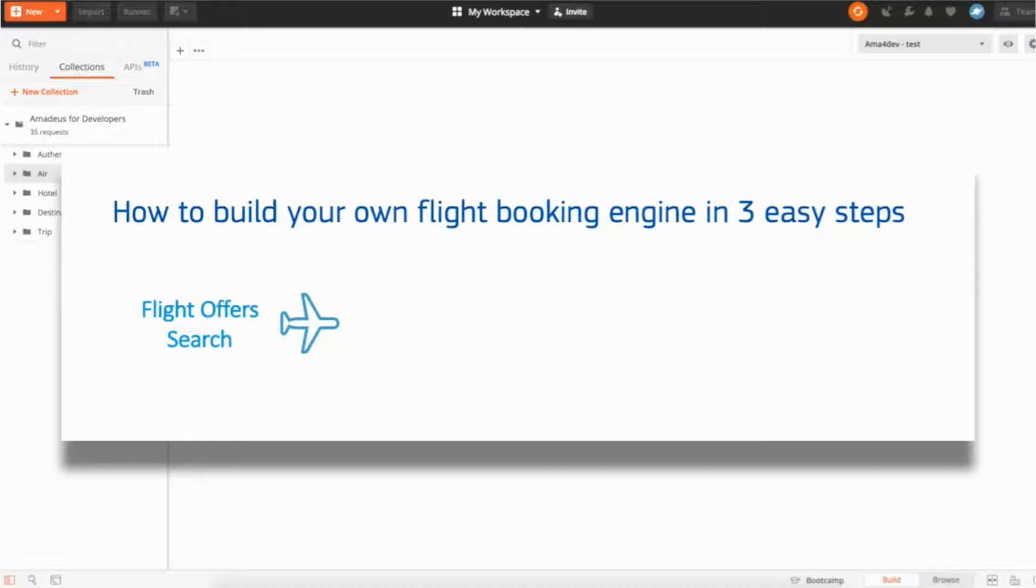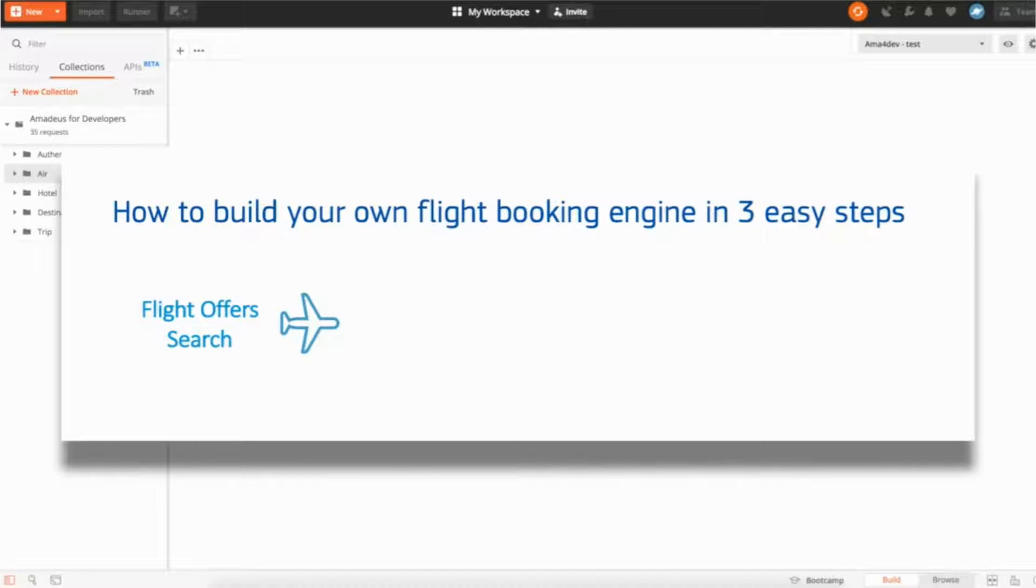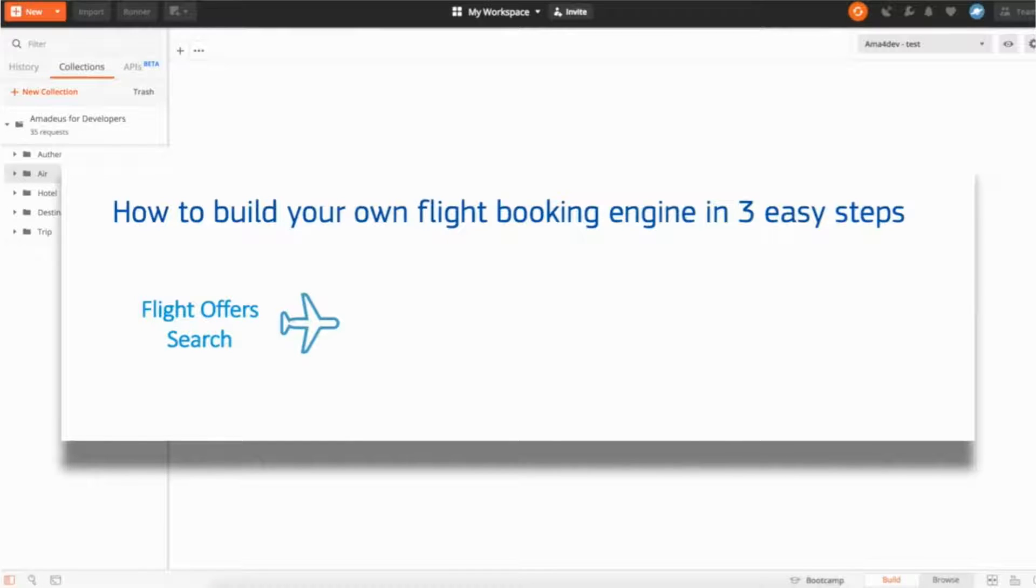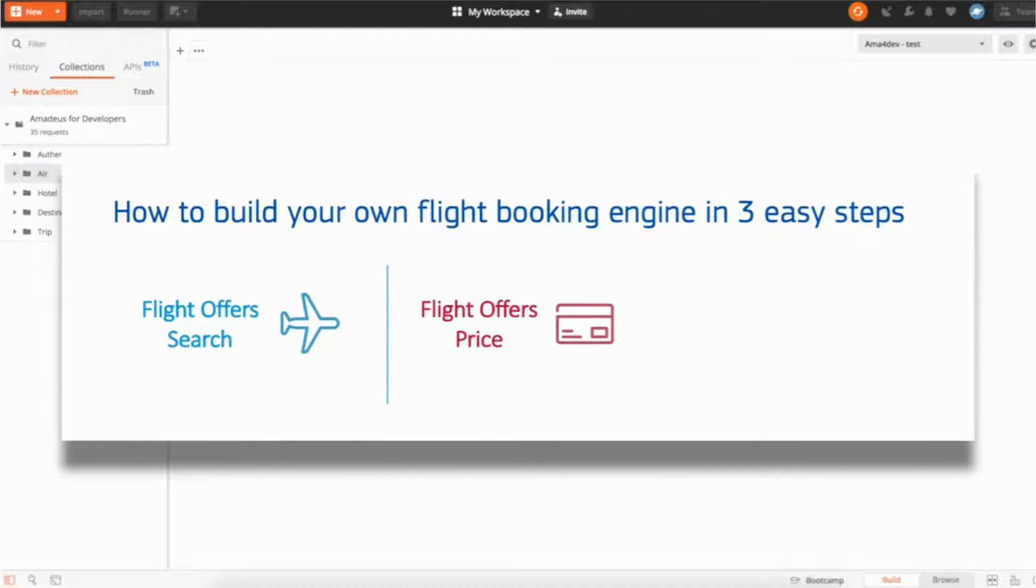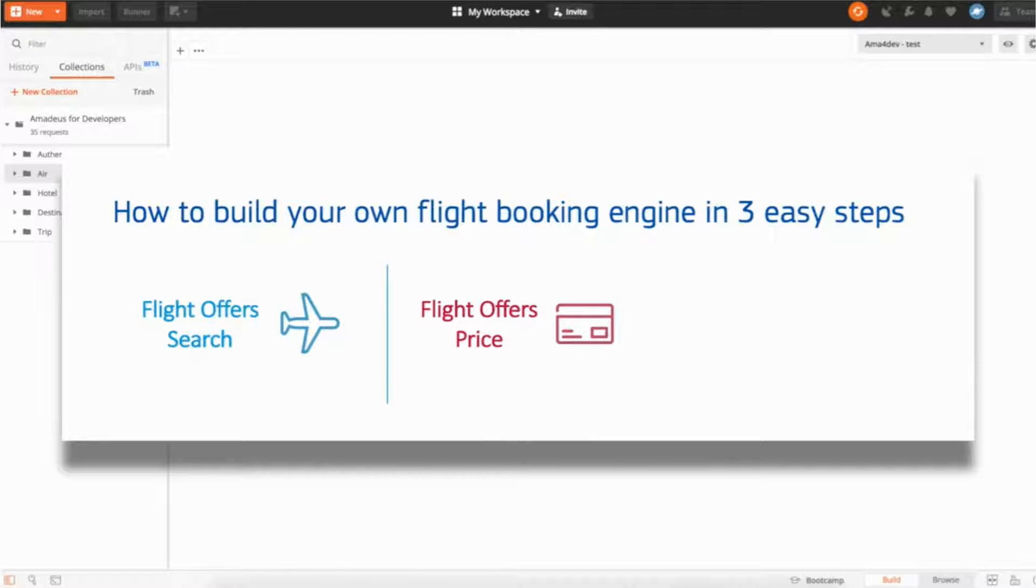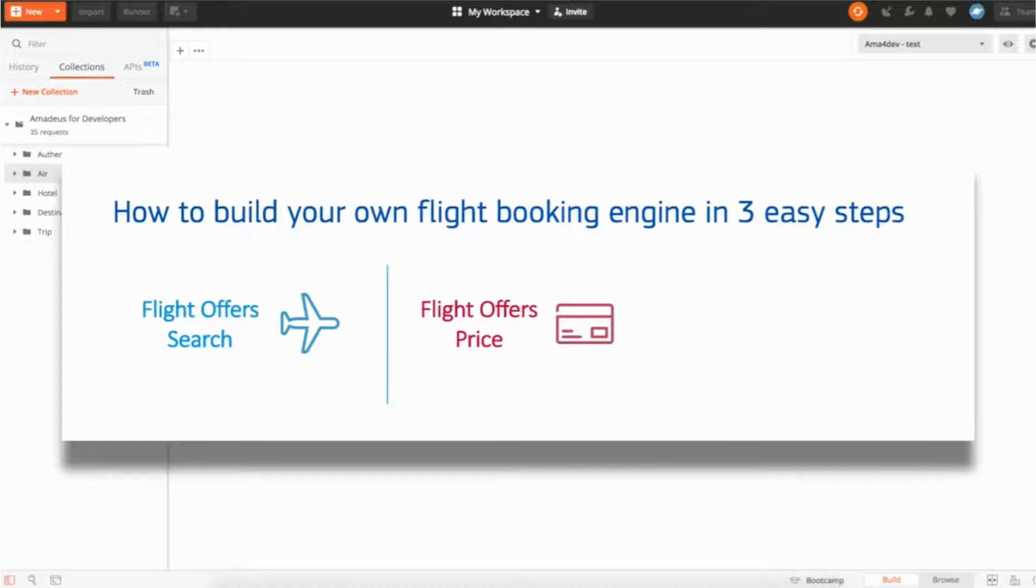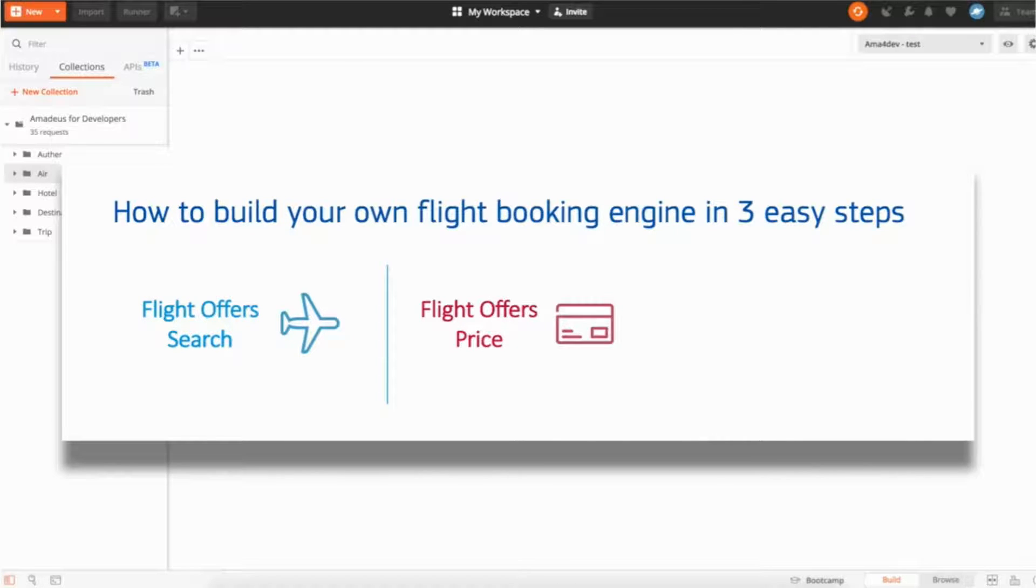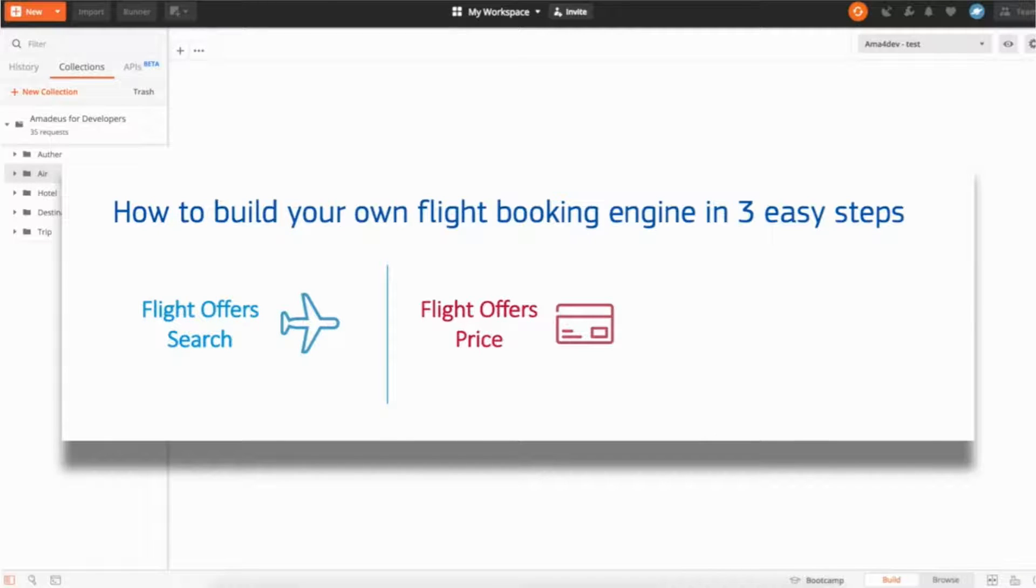Second thing is the availability in this flight. Maybe before they had only one or two seats available and they are not available anymore. So to make sure you confirm the price and the availability before offering the booking to your customers, we have created an API named flight offers price. The purpose of the API is to pass as a parameter the flight offer you selected from the flight search or the list of flight offers, and the API is going to revalidate the price and the availability. And if the price changed it will inform you so you can inform your users before moving to the booking part.